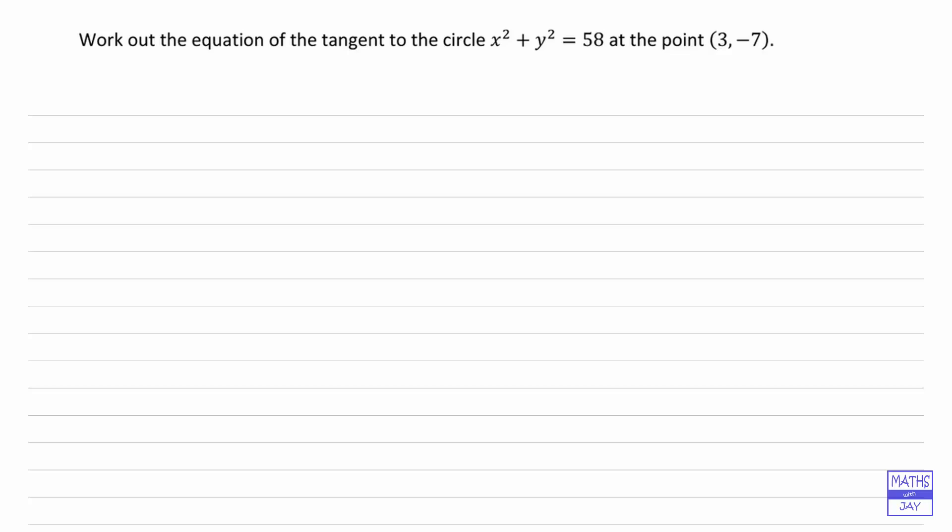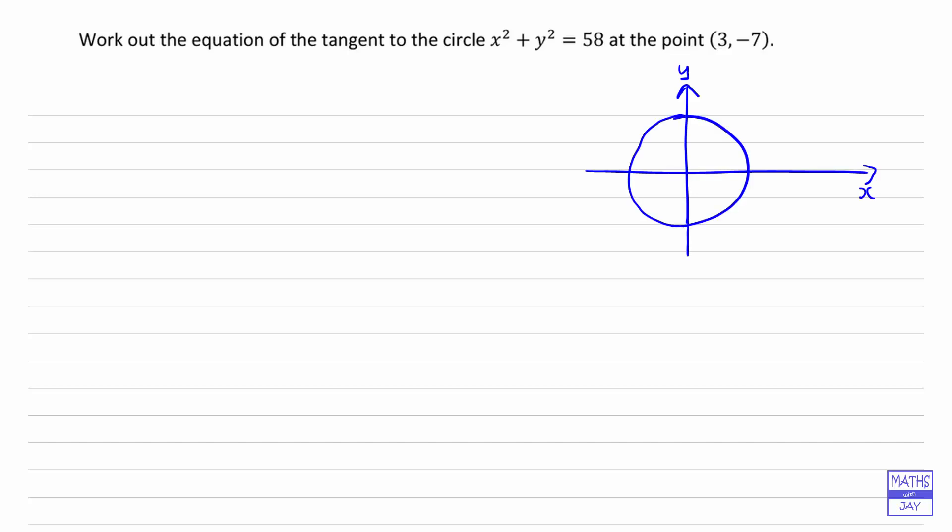Looking at the equation of the circle, if we've got x squared plus y squared equals a number, then we know that's the equation of a circle centred at the origin. We're interested in the point (3, -7), so we've got a positive x value and a negative y value. We can see that point does lie on the circle because 3 squared plus negative 7 squared is equal to 58.